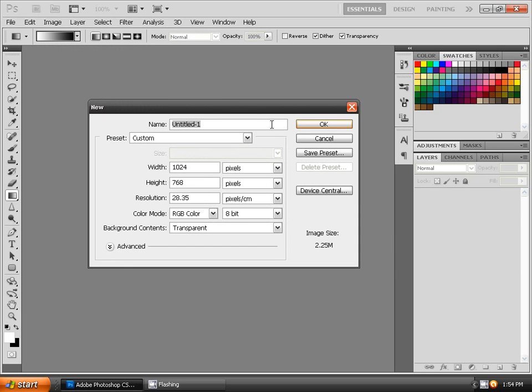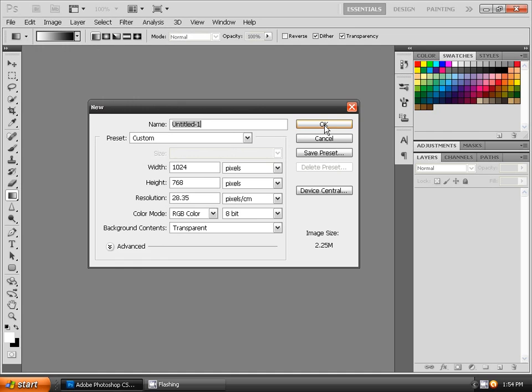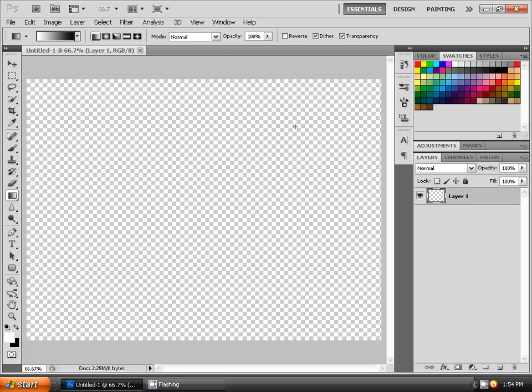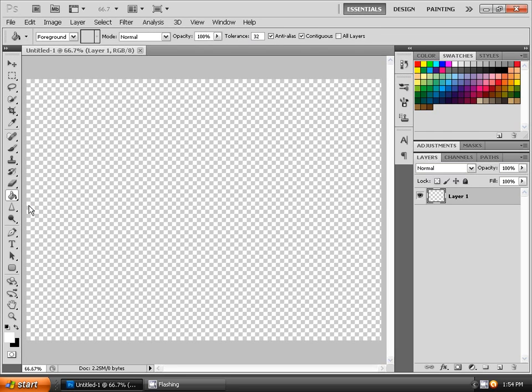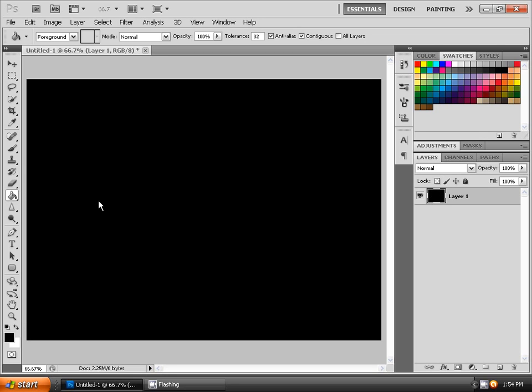Make a new project. You can select any size which you want, it doesn't matter. Take the paint bucket tool and make the background black.